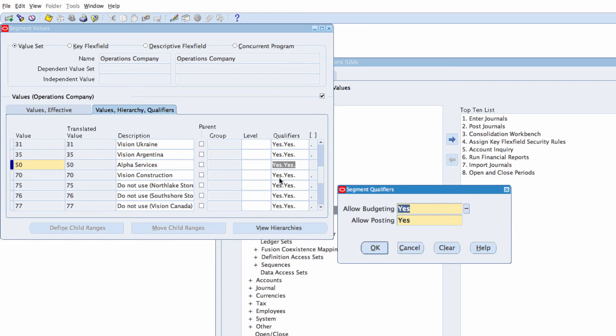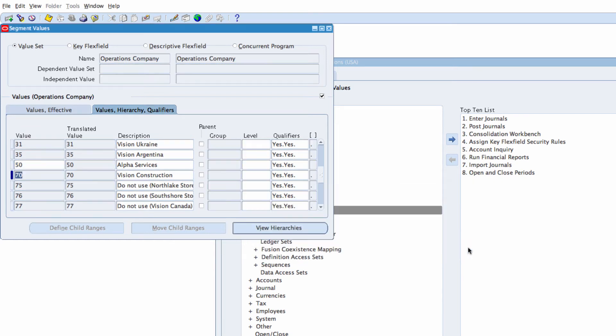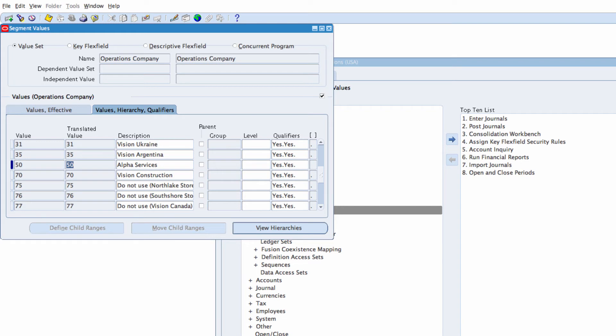Nothing in the context. Control S to save or click on the save button option. That's my value 50 for alpha services.